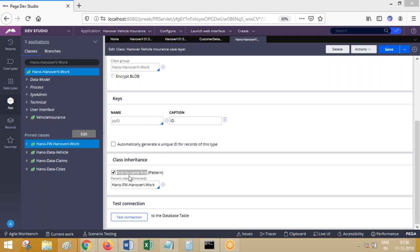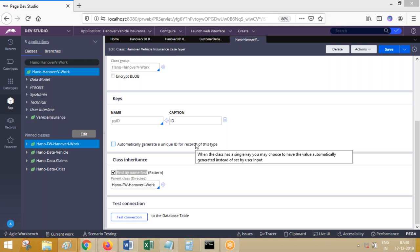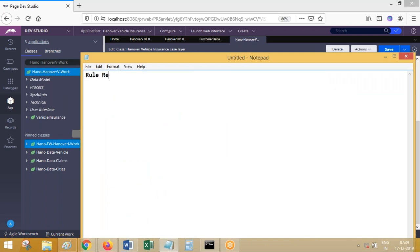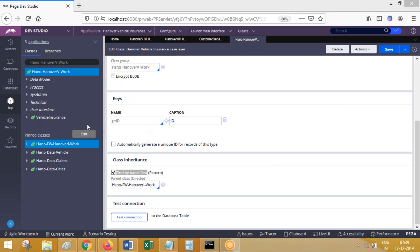If I uncheck this 'find by name first' checkbox, what will happen? It will skip pattern inheritance priority and go directly to directed inheritance. But this will not be done in real time — 99.99% it will not be done. That is the importance of that checkbox. So this is about find-by-name-first pattern. How a rule is picked by Process Commander is a defined algorithm. The same rule can be available in different rule sets, different versions, different classes — which one to pick is decided by Process Commander through an internal algorithm called the rule resolution algorithm.